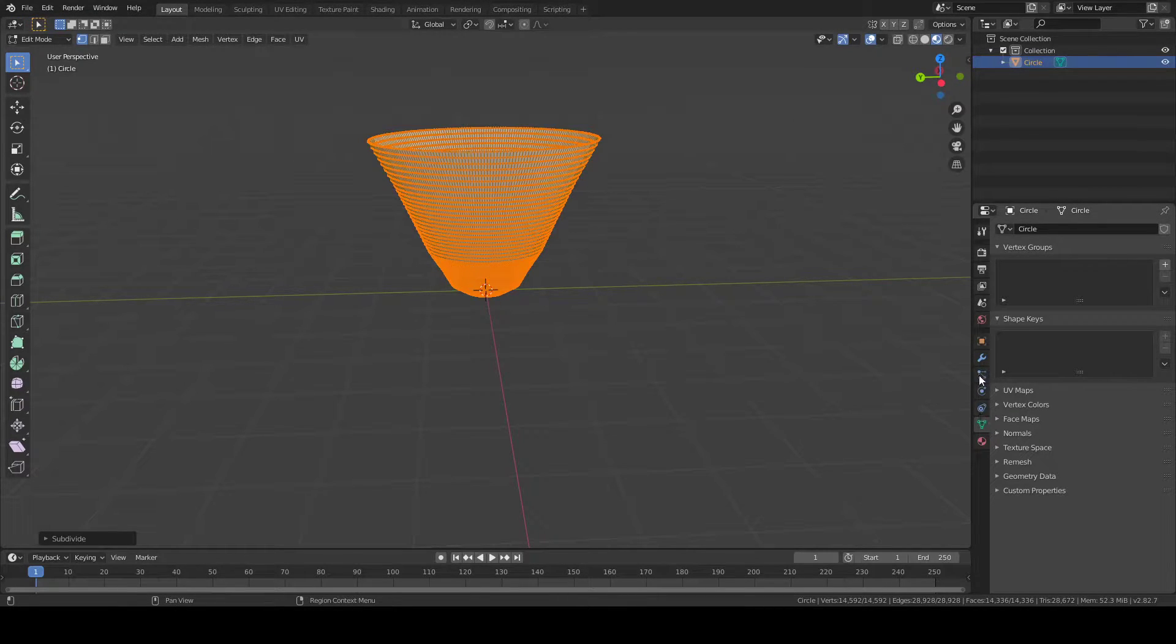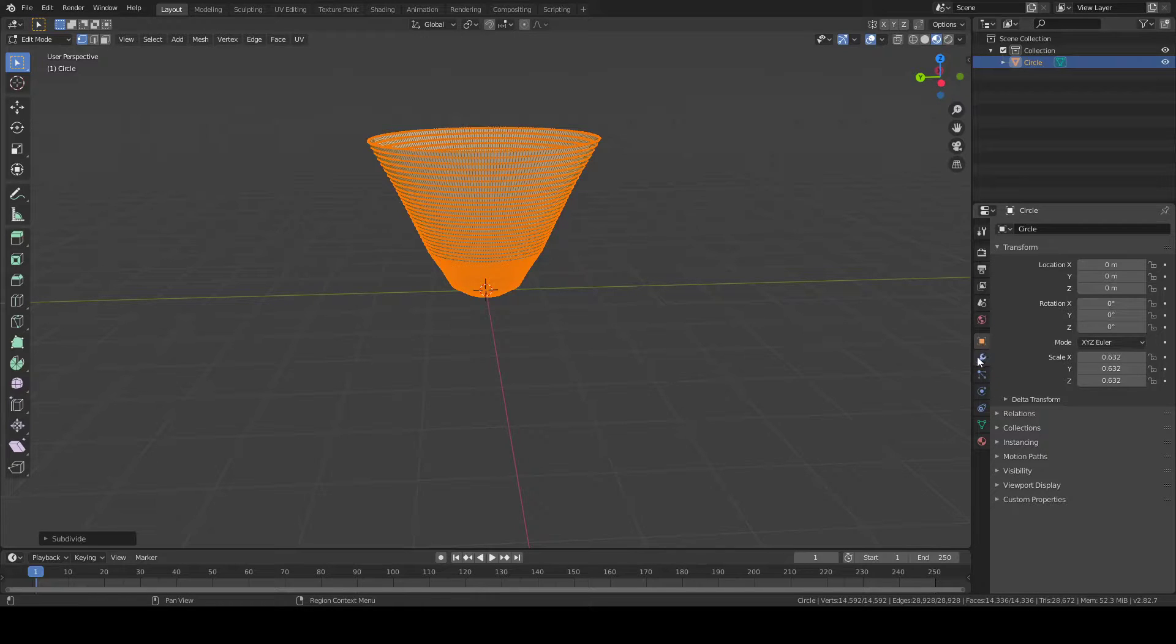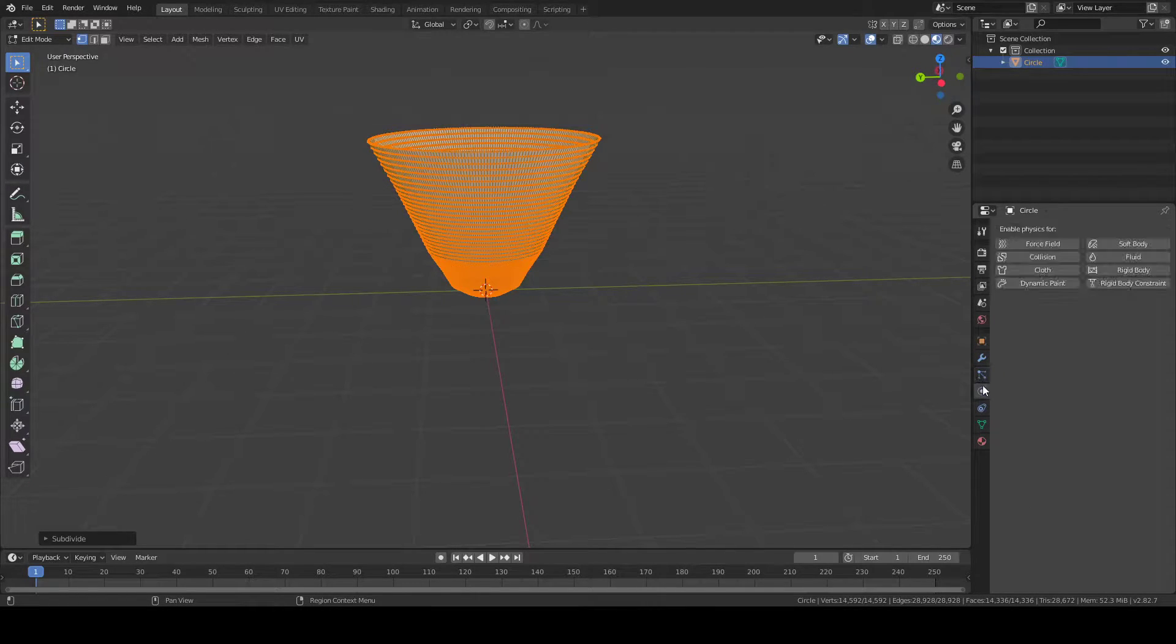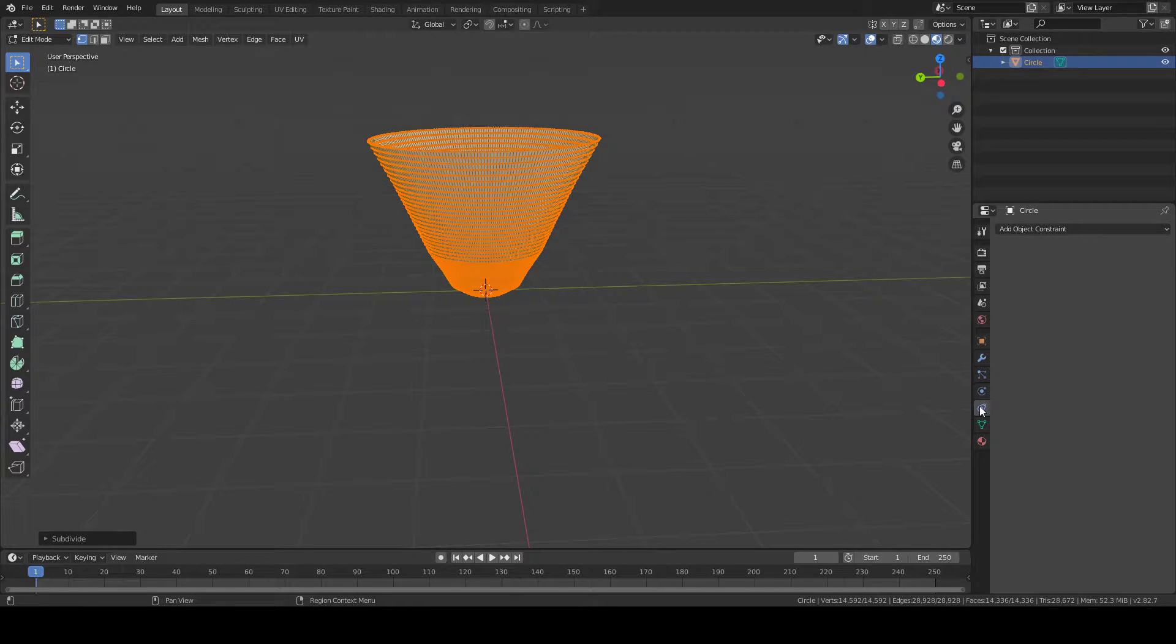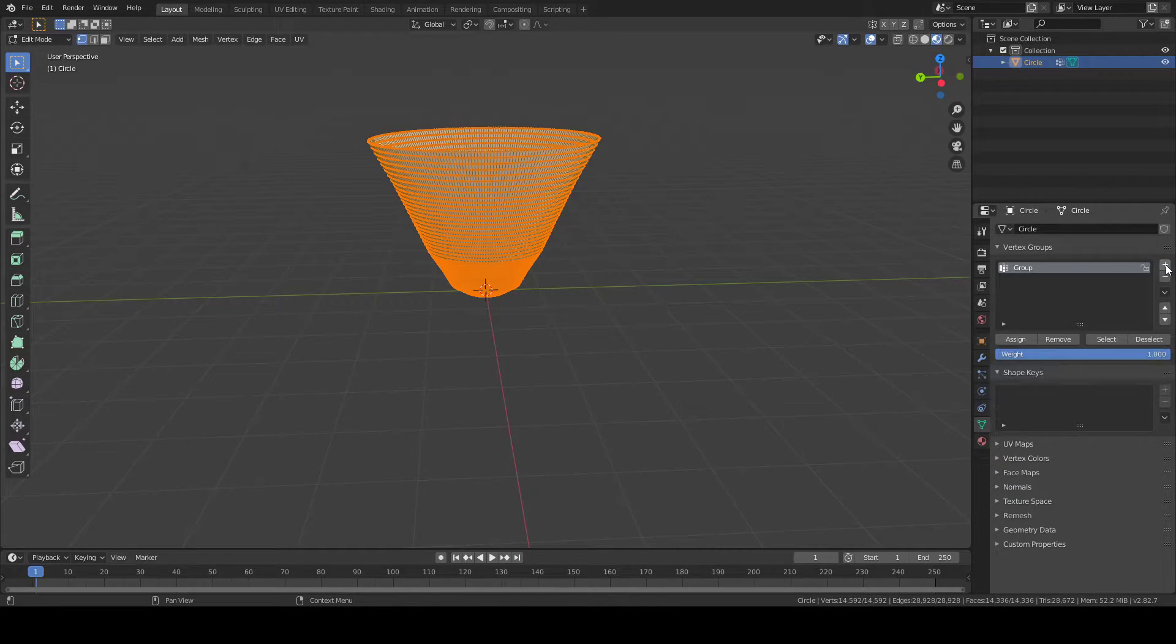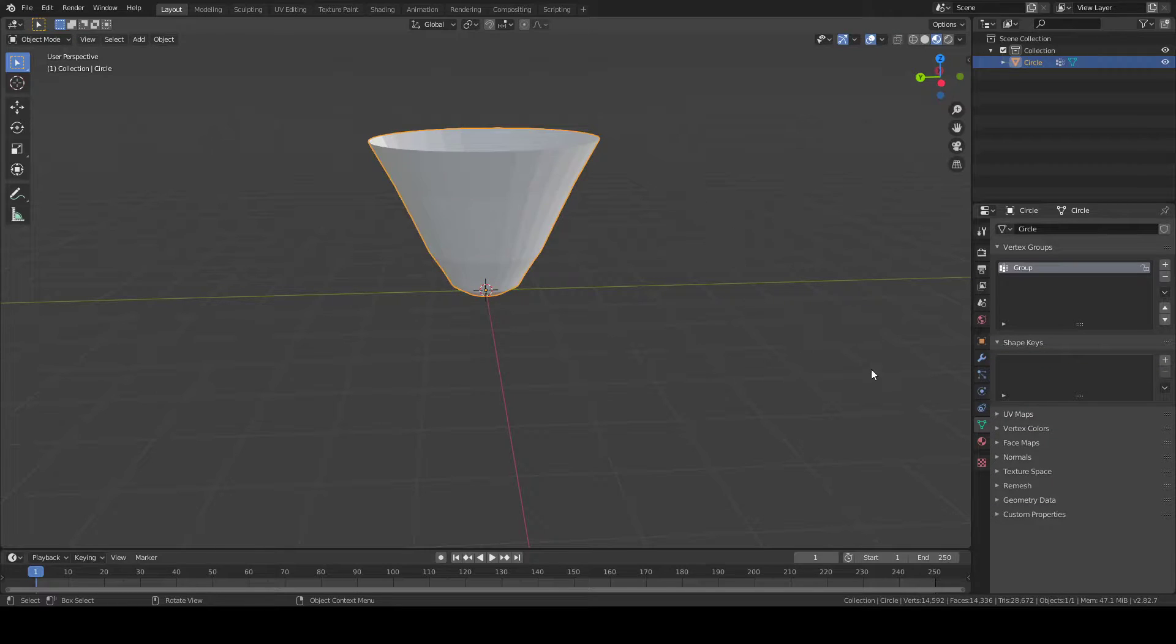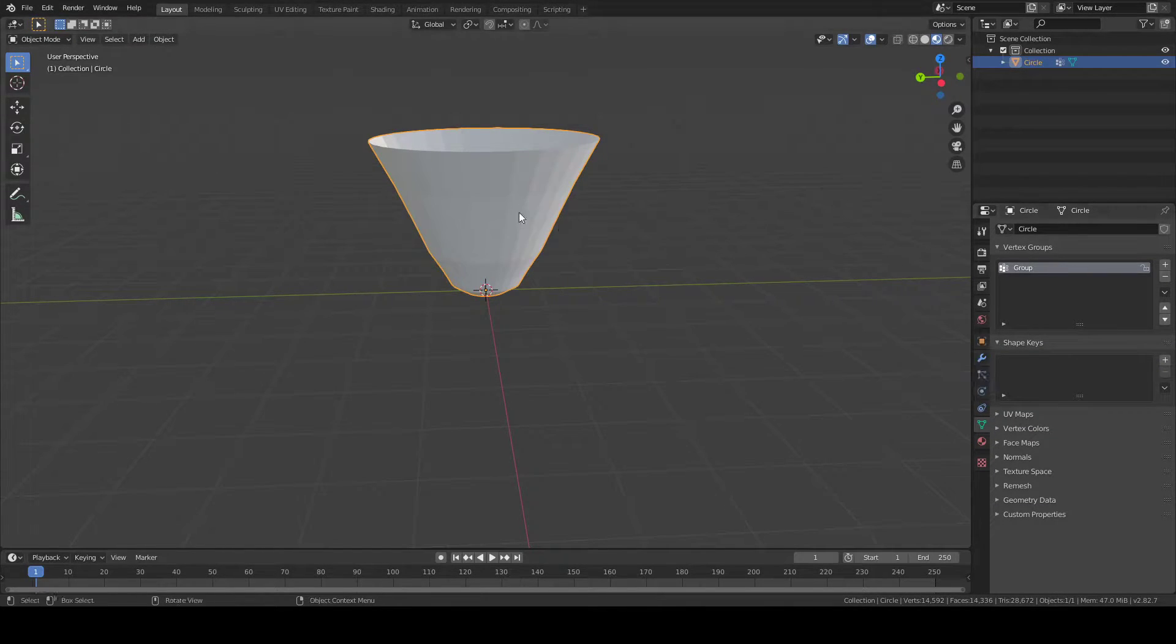Now that you have thousands of vertices, you're going to go over here into this menu. These are the location properties, these are modifiers. We're not going to use physics or constraints, but vertex groups. Press Plus and press Assign. Now we can safely exit Edit Mode.